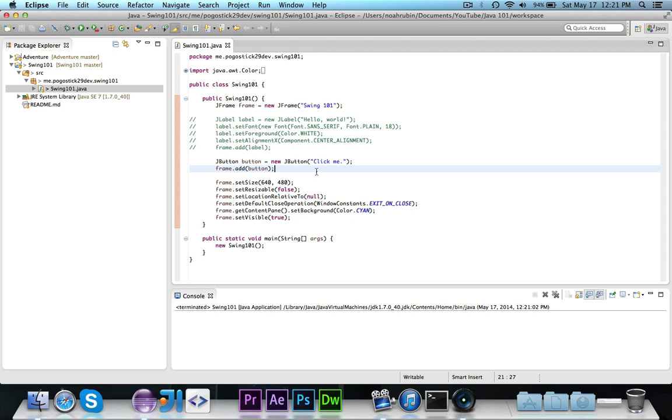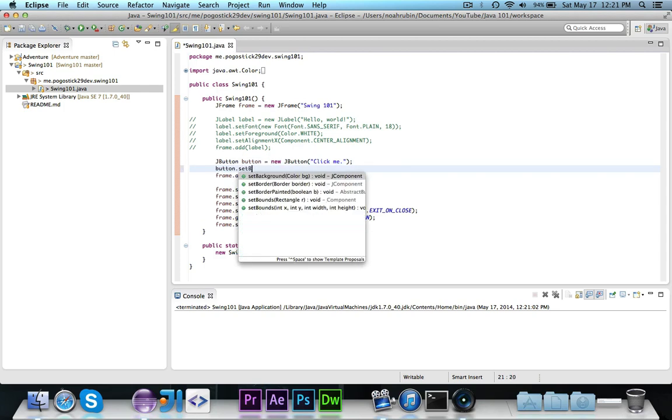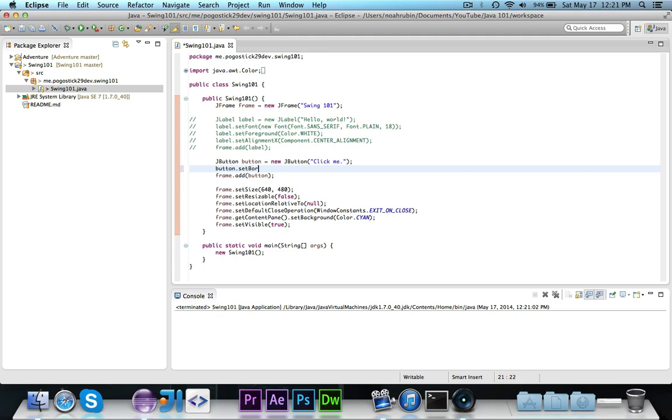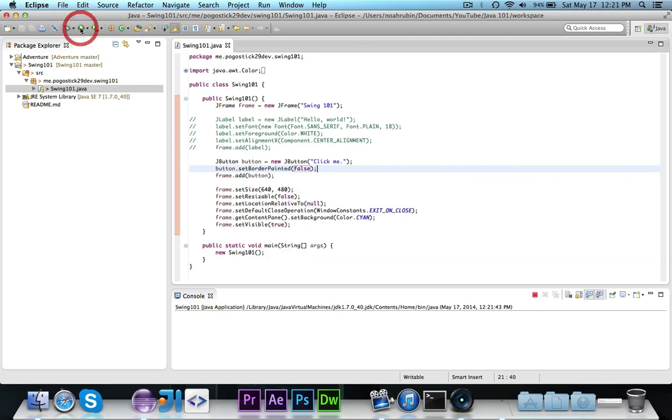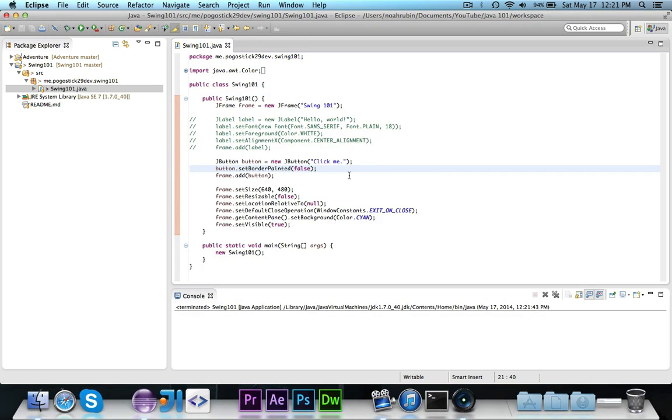There are some things that you can do that are exclusive to the button like set border painted. So like how it had that border, if I turn that off then it just looks like a regular JLabel but it works like a button. So that's one of the cool things that you can do.